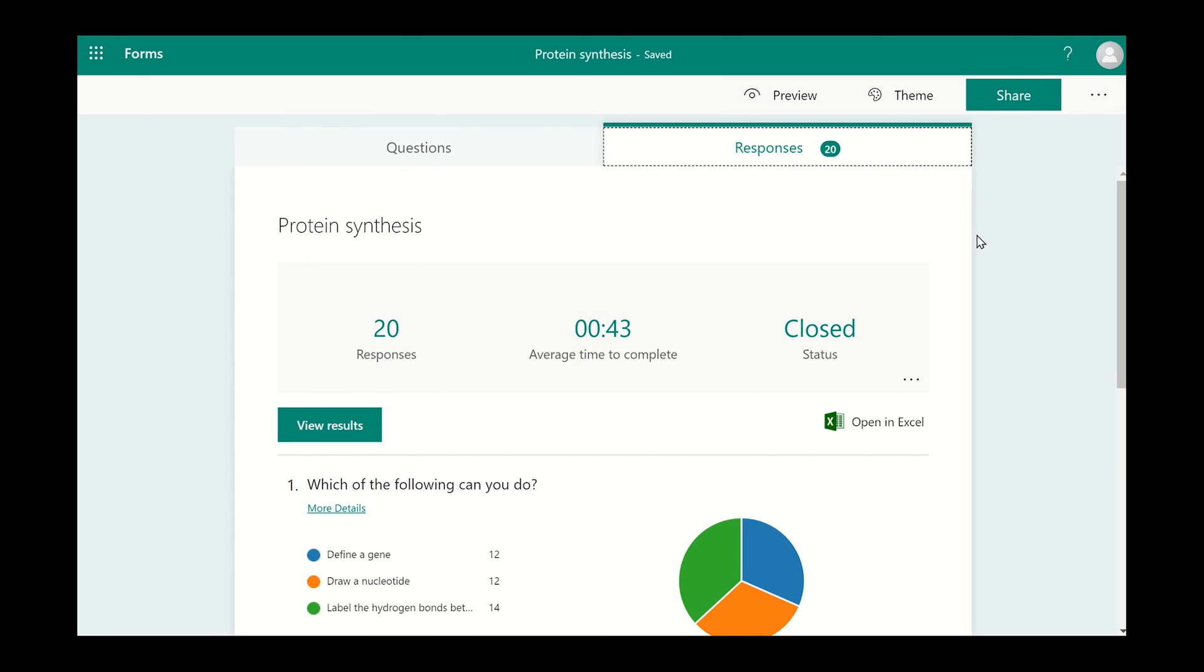This allows you to see a summary of the results, including some graphs or pie charts to help analyze the results.